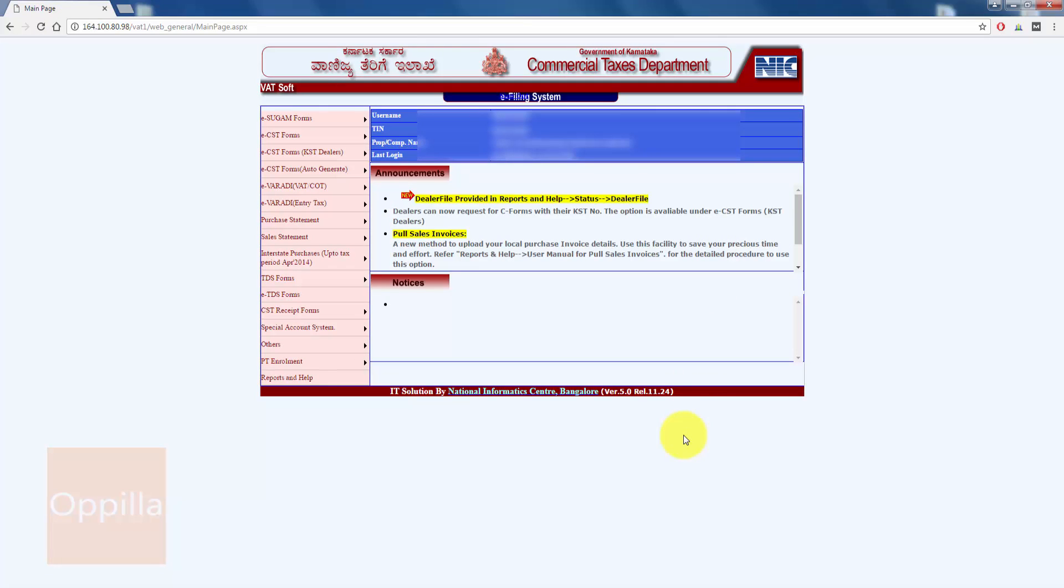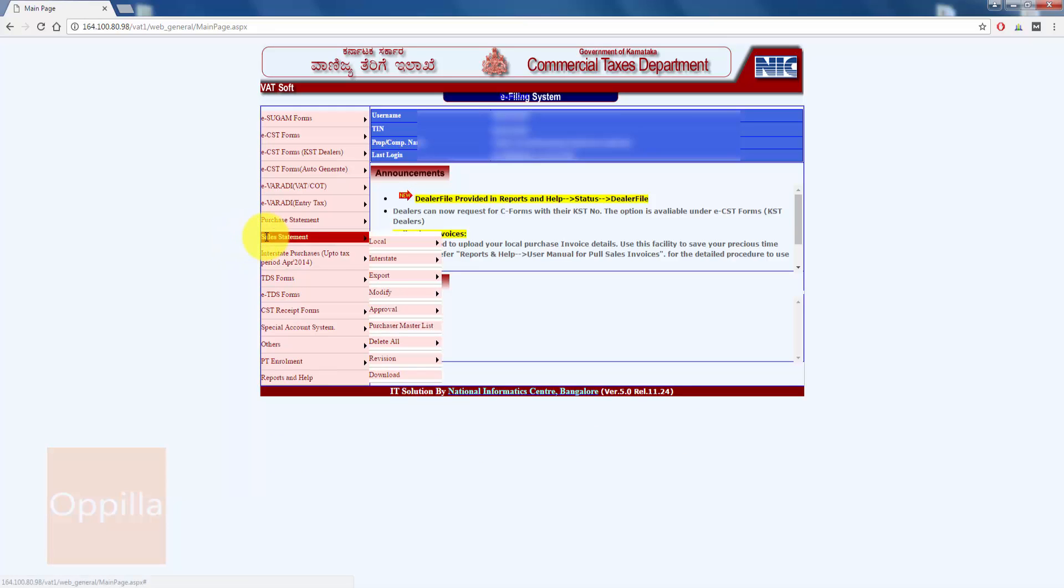Once your authentication is successful, on the left hand side you can see a list of options. In the options, move the mouse pointer over the Sales Statement, since we want to enter the sales details for a particular month.